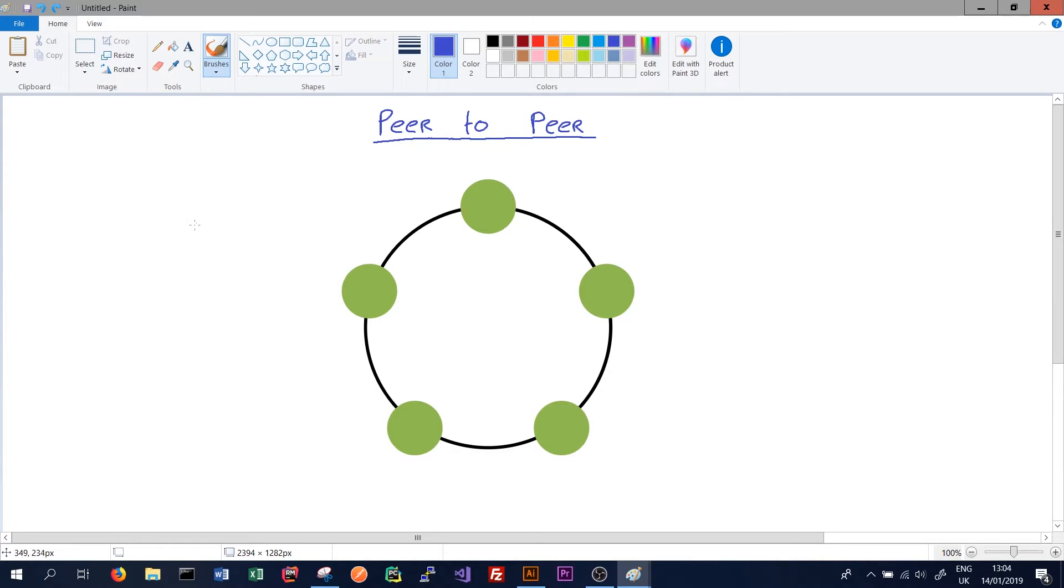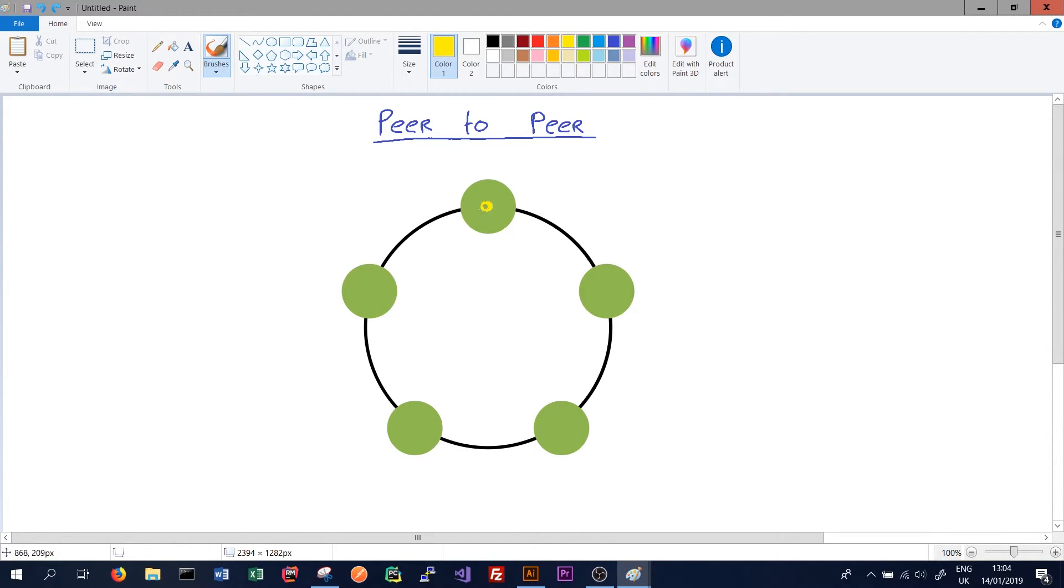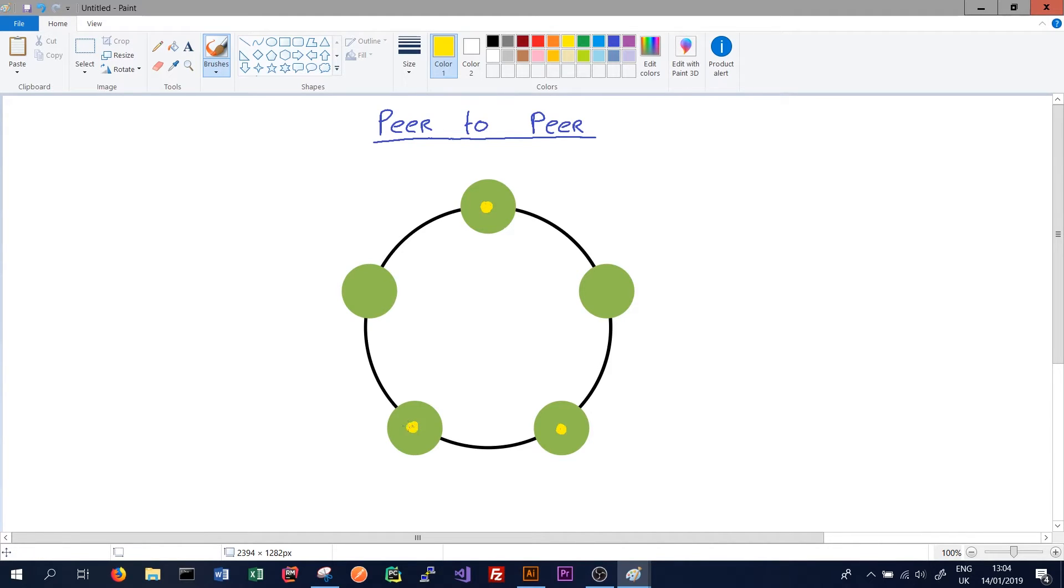So for instance, when we're writing data we can write to any node on the cluster. Say for instance we have a replication factor of three. This means we need to replicate data to three nodes. In this case we might replicate to this node, this node, and this node. And this is determined by the partitioner.